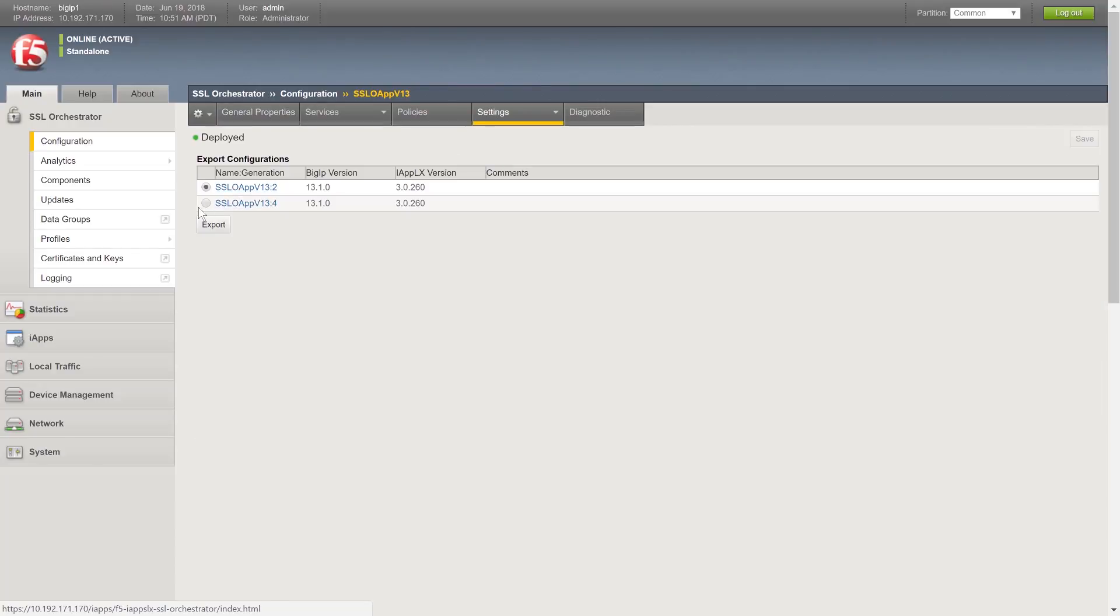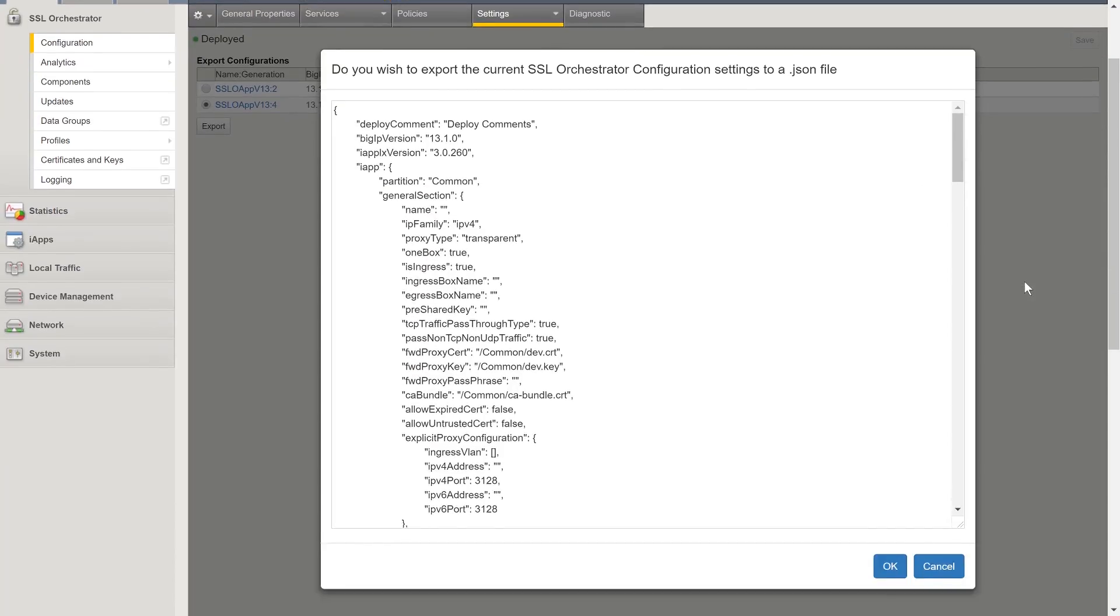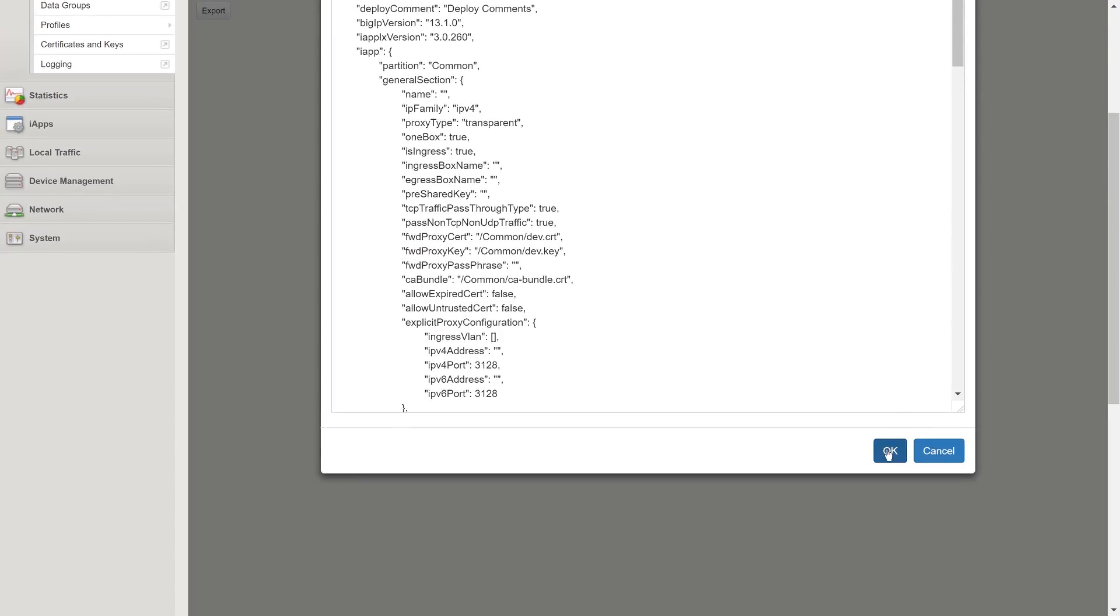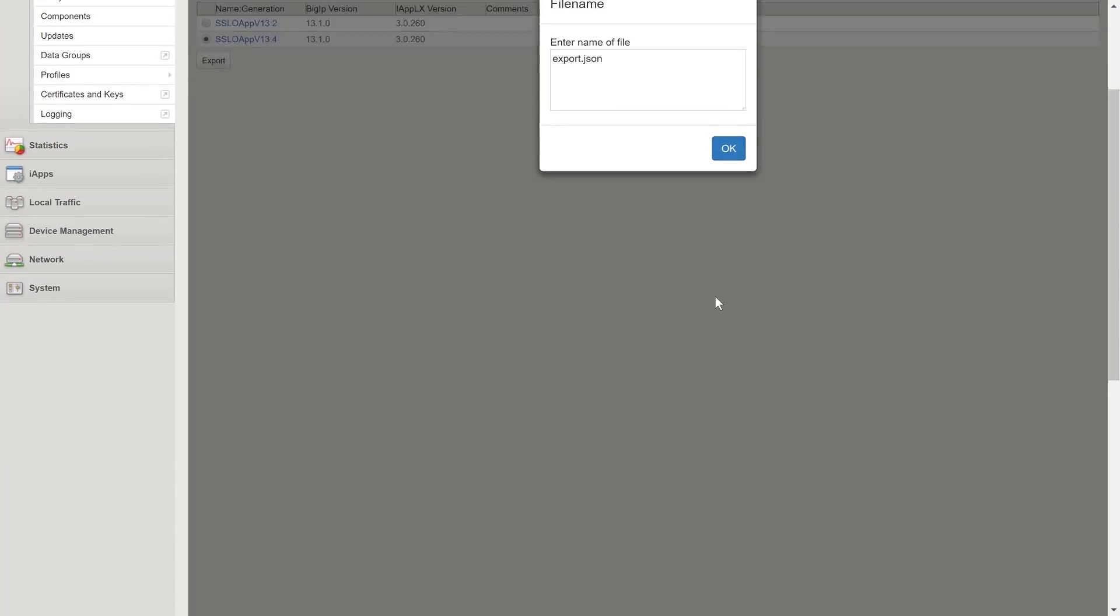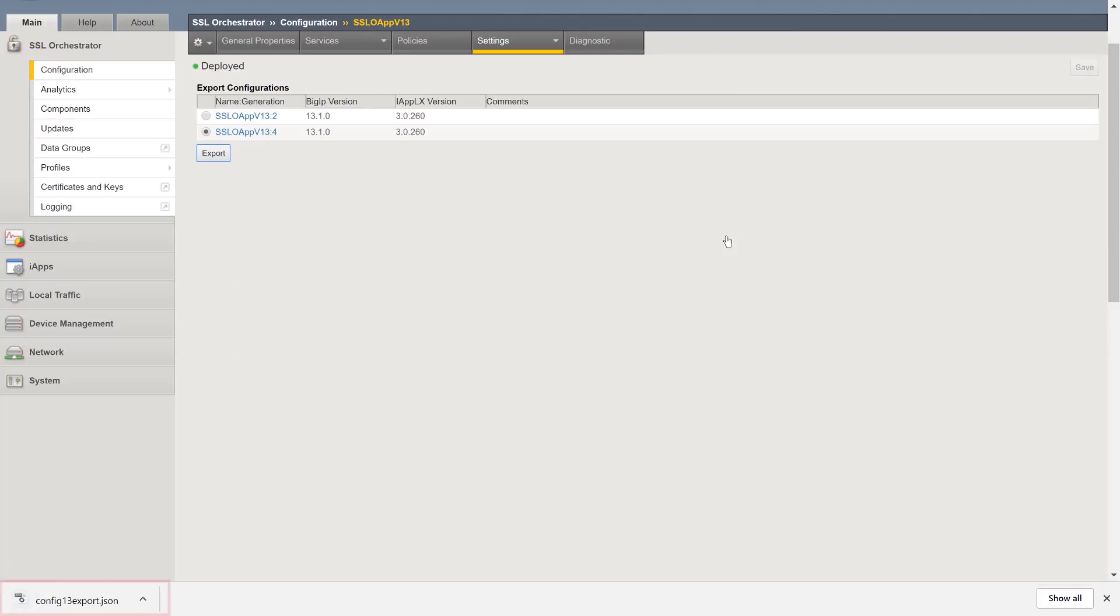From the Export Configurations table, select the latest configuration listed or an earlier one if needed. Click Export. Click OK. Pick a file name like config13 and click OK one more time. Your configuration will then export as a JSON file and download to your local system.